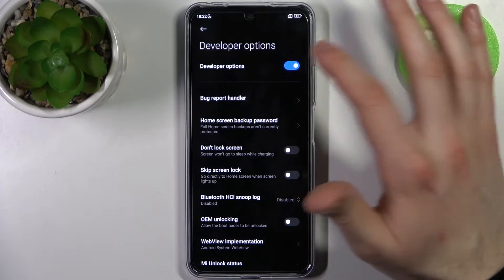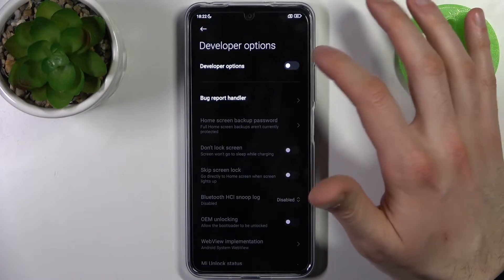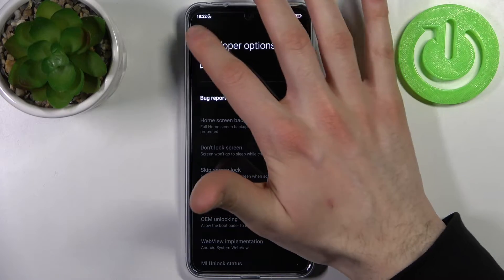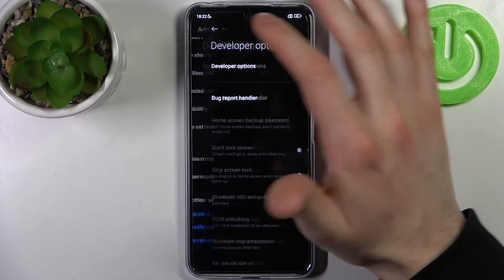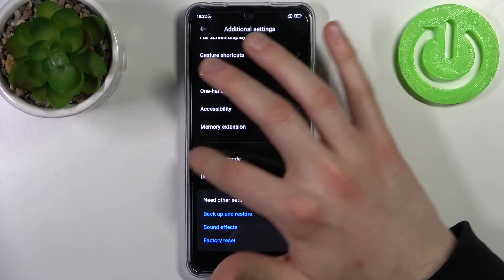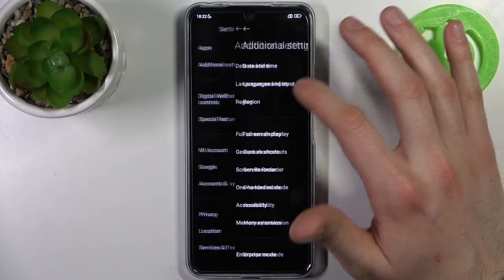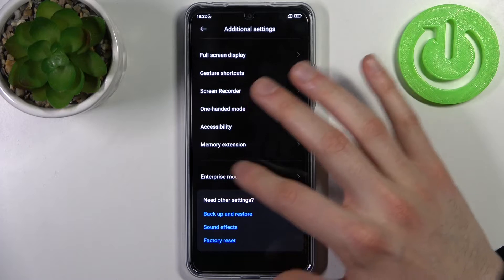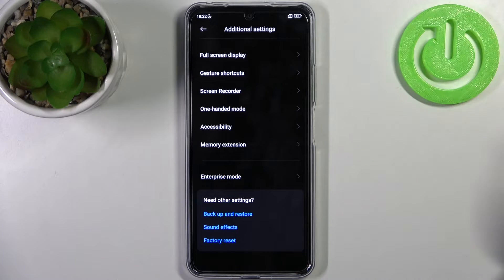You can also disable them right here, and after that they should disappear from the settings list. As you can see, no more developer options.